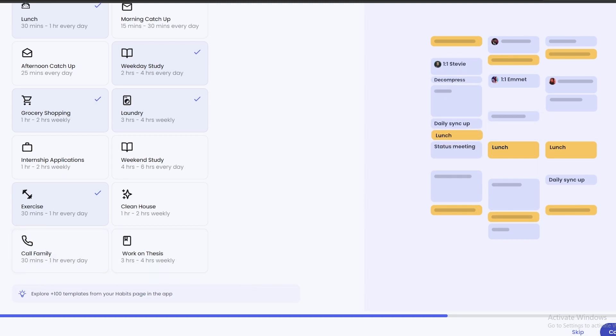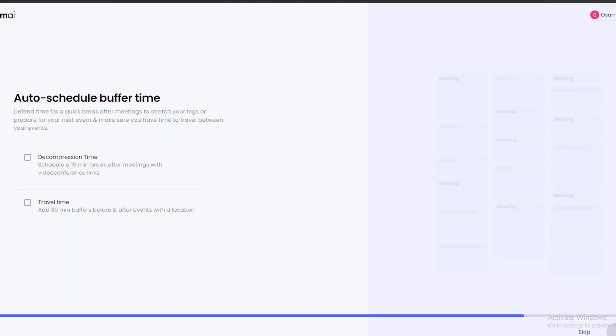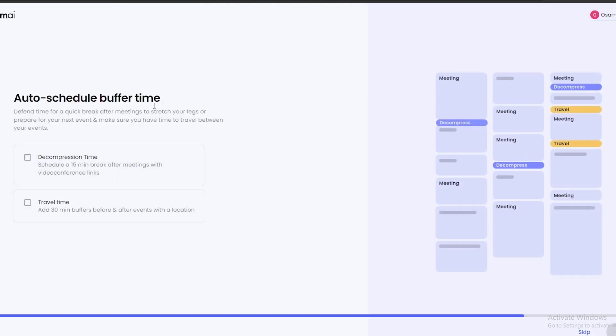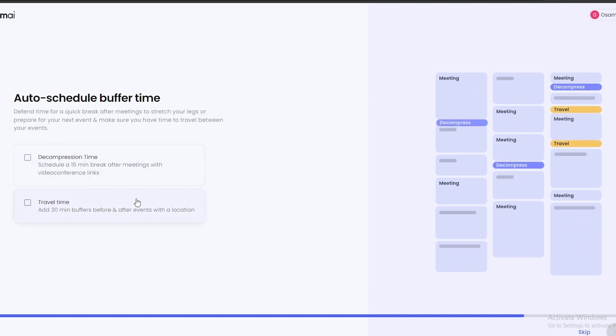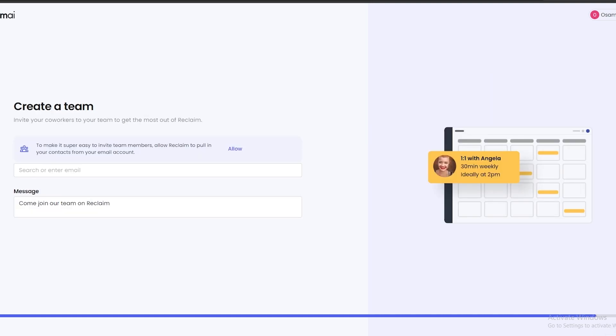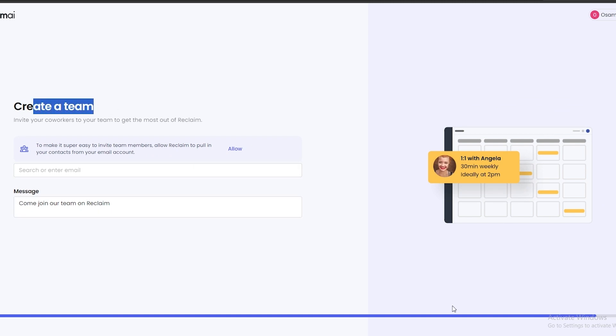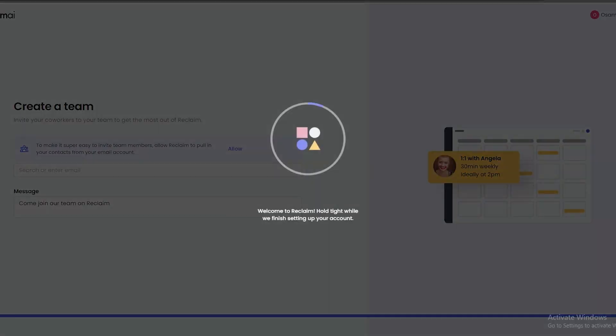Over here you can auto-schedule buffer time as well. Decompress time - schedule a 15-minute break after the meeting if you want to add that, or travel time. We'll just add decompress time for now. Click on Continue. Over here you can create a team, invite them, or whatever you want, but you can do this later as well. For now we'll just click on Finish and we are good to go.